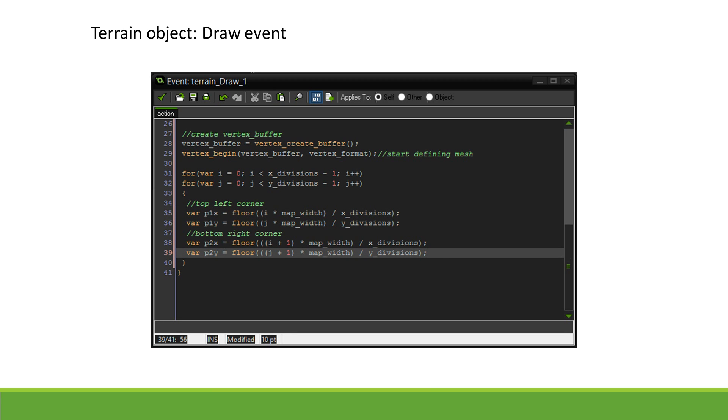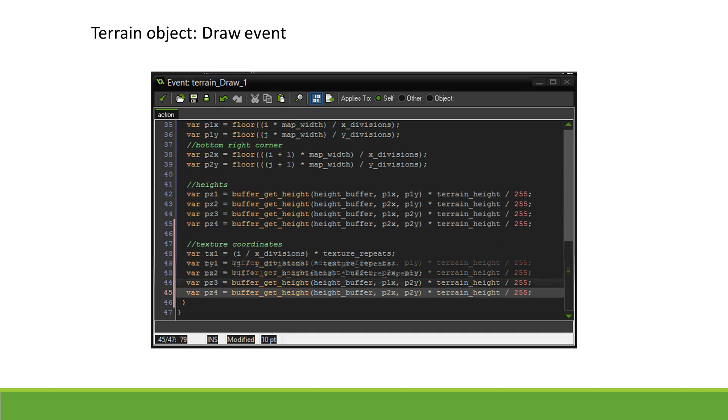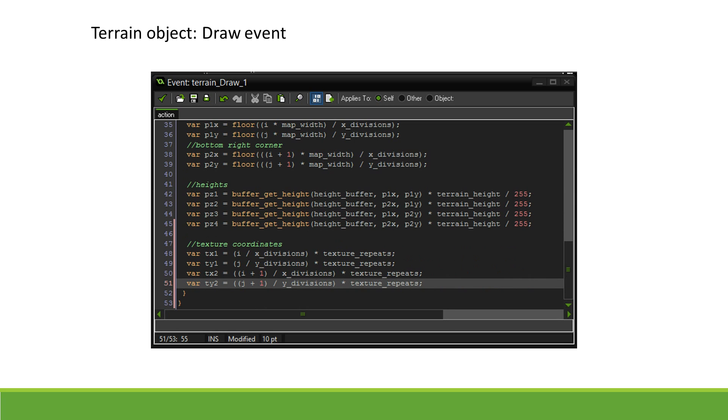We then get the height of each point using the script we previously created and multiply it by the maximum terrain height before dividing it by 255, the maximum value our function will return. We now get the texture coordinates by multiplying our texture scale by our current position divided by the size of the terrain.